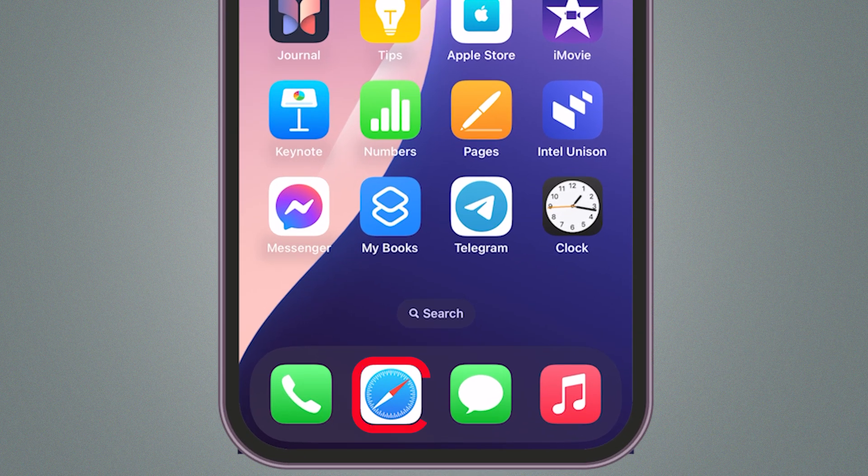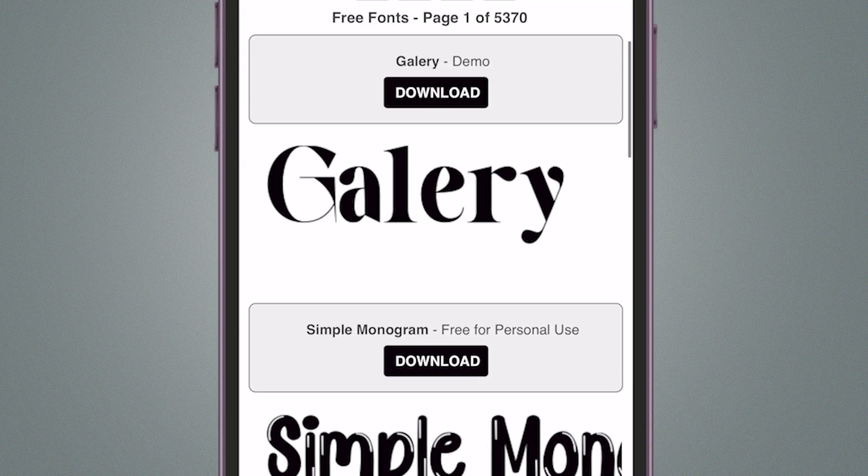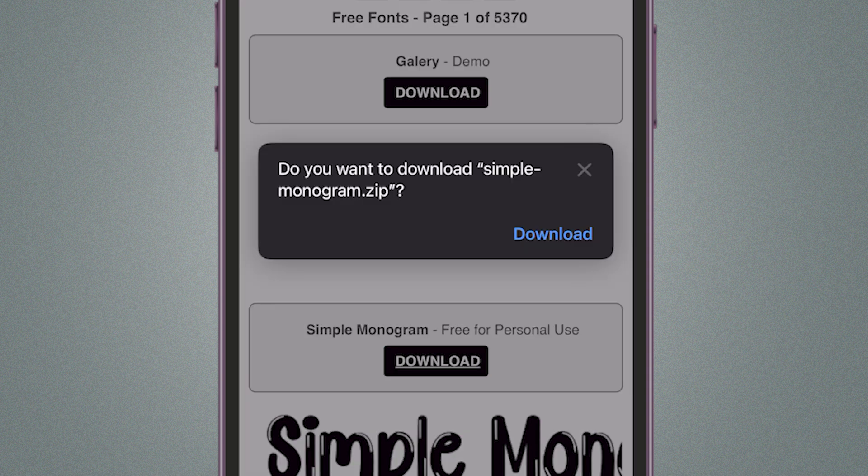First, open the Safari app on your iPhone. At the top in the search bar, search for the video or file you want to download.